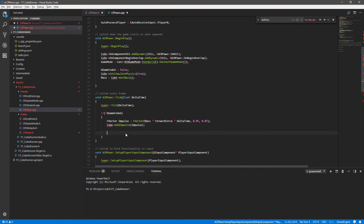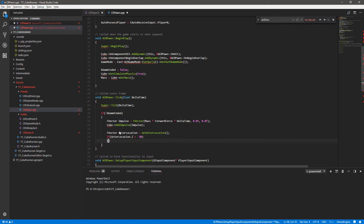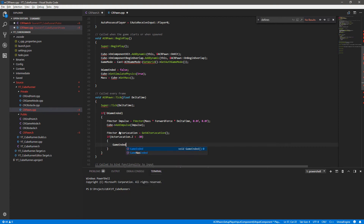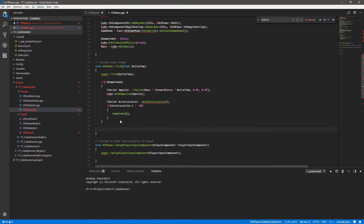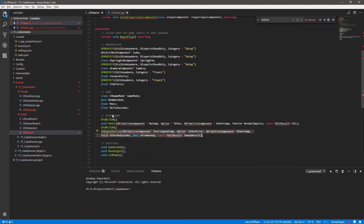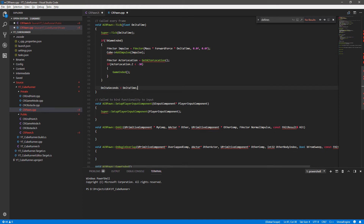We also check bounds during movement. We get an FVector 'actualLocation' from GetActorLocation(), then check if actualLocation.Z is less than -30. If so, the player has fallen out of bounds and we call GameEnded. One final thing in Tick: we store the delta time into our deltaSeconds variable, since in a different function we'll need framerate-independent time but won't have access to the Tick's deltaTime parameter directly.